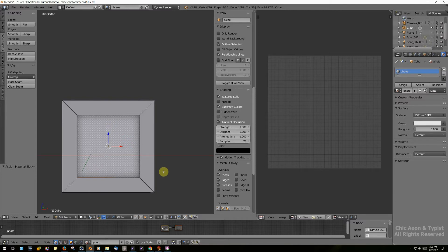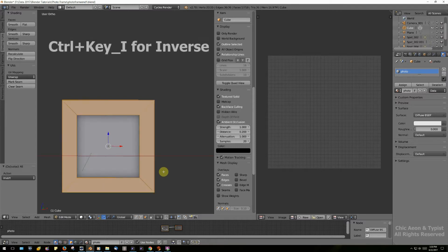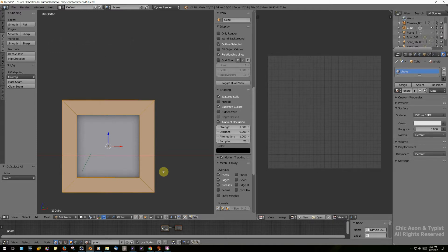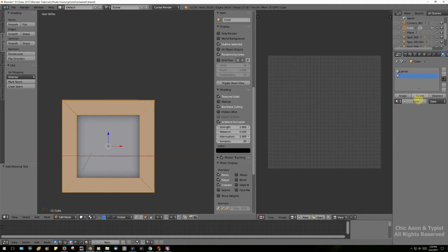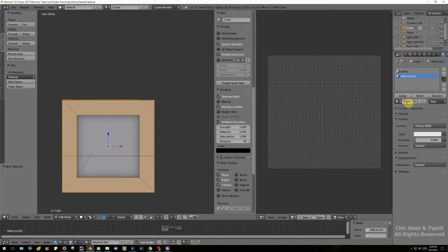Now hit Control+I, which selects the inverse of what you have just mapped. Make a new material and call it 'frame,' then assign that.